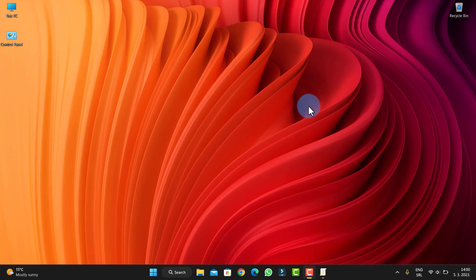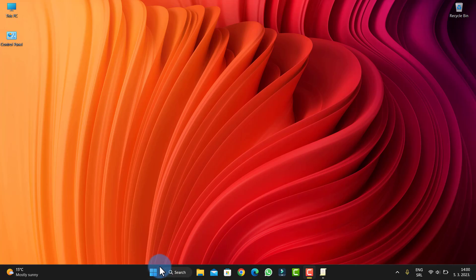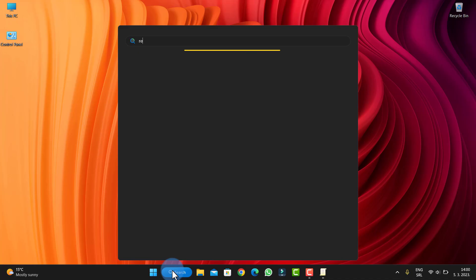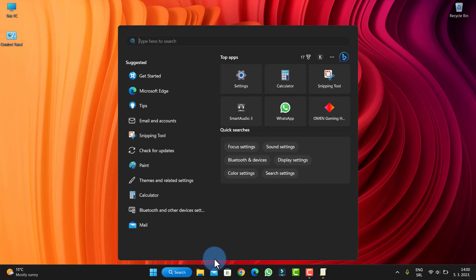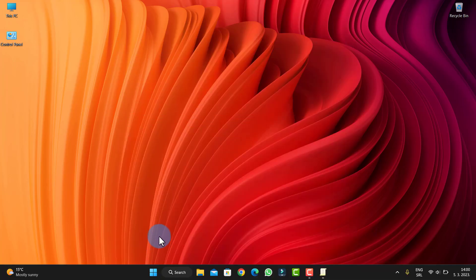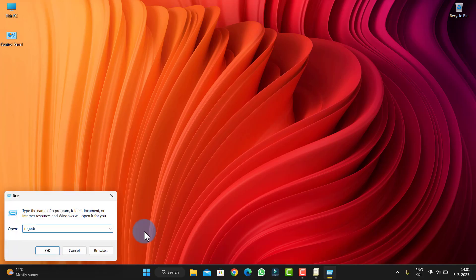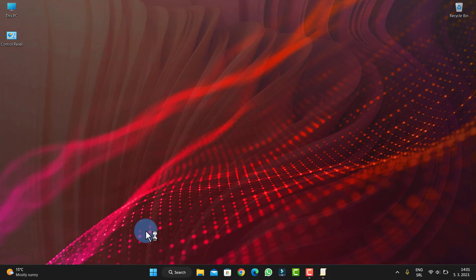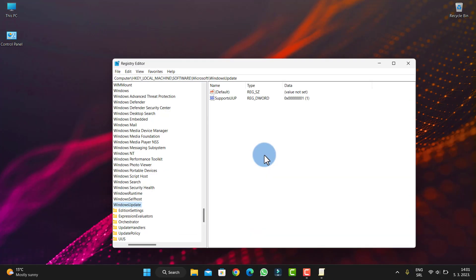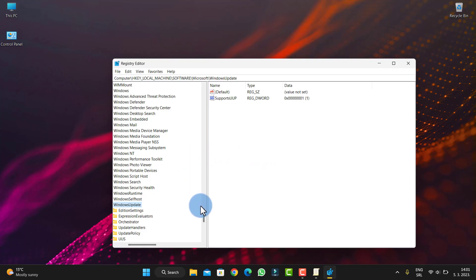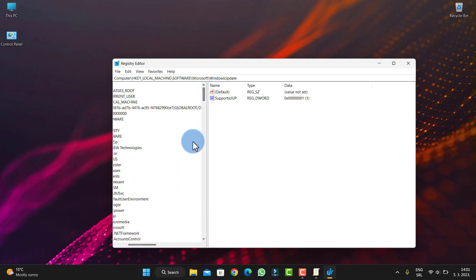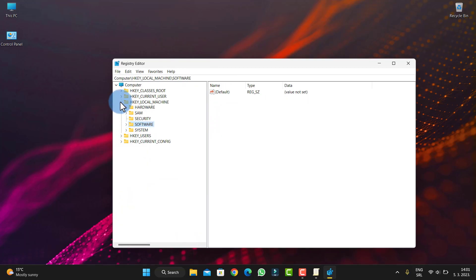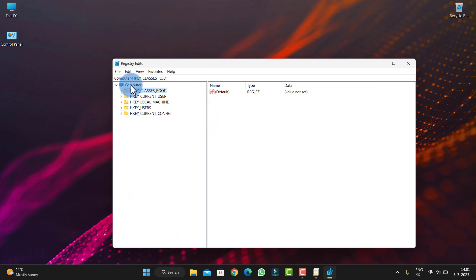It's really easy. First, we'll go to Registry Editor. Let's open Registry Editor.